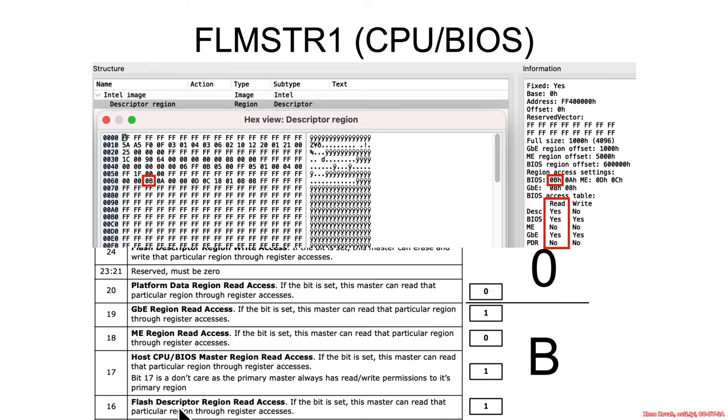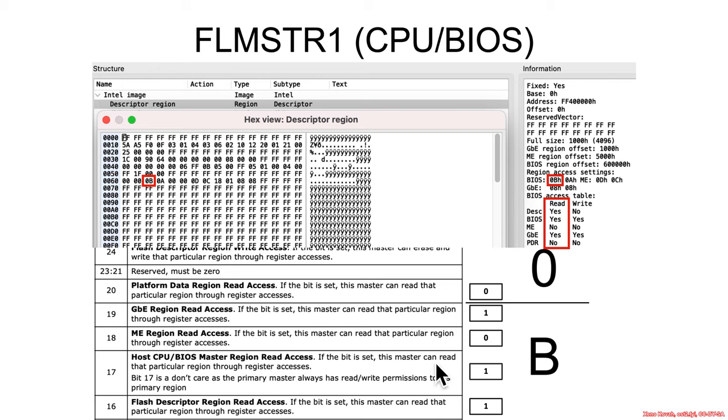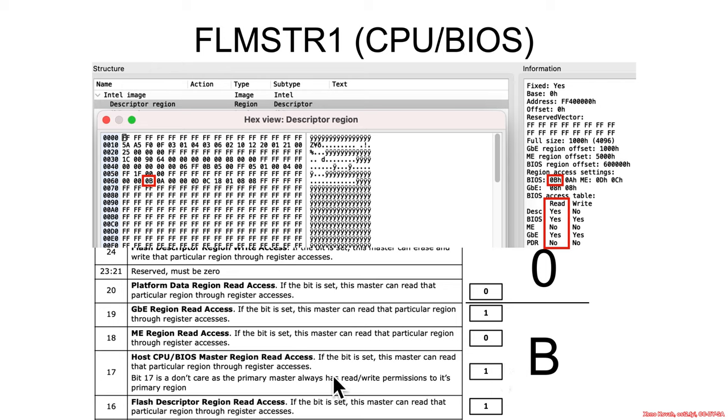Well, it means can the BIOS read the flash descriptor region and this is set to 1. Okay, so the BIOS can read the spy flash descriptor region from 0 to FFF. Can it read the BIOS master region? Well it can because it's set to 1, but also this is just kind of a do not care bit because a particular spy bus master may always read its own region. So the BIOS slash CPU spy bus master can always read and write the BIOS region. The management engine spy bus master can always read and write the management engine and so forth. So the self-access control is always sort of doesn't care; the hardware is always going to let it through.